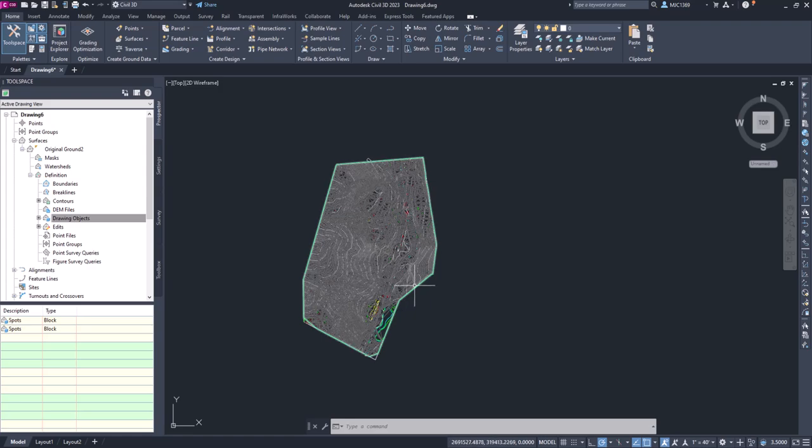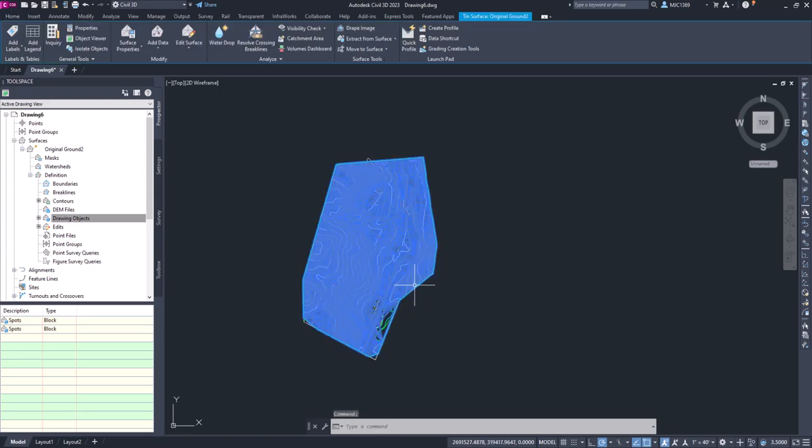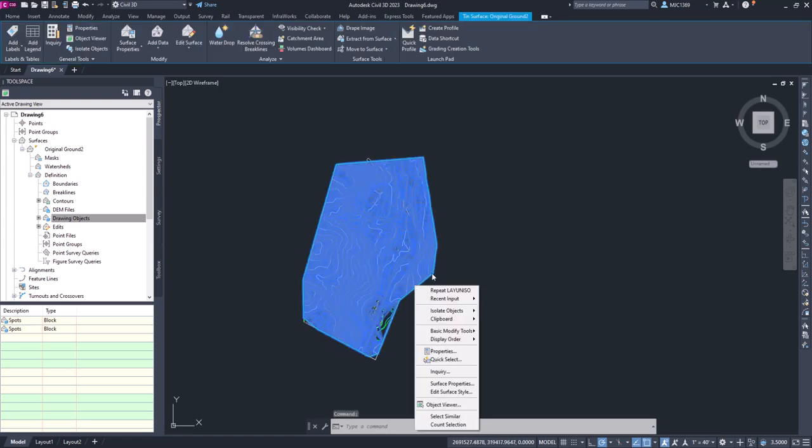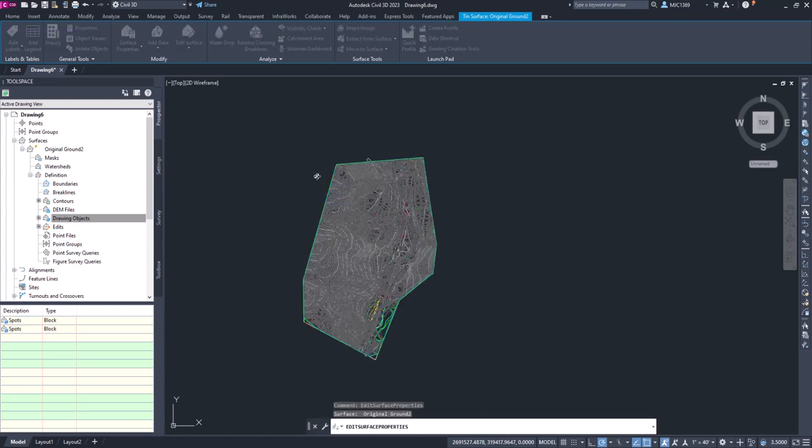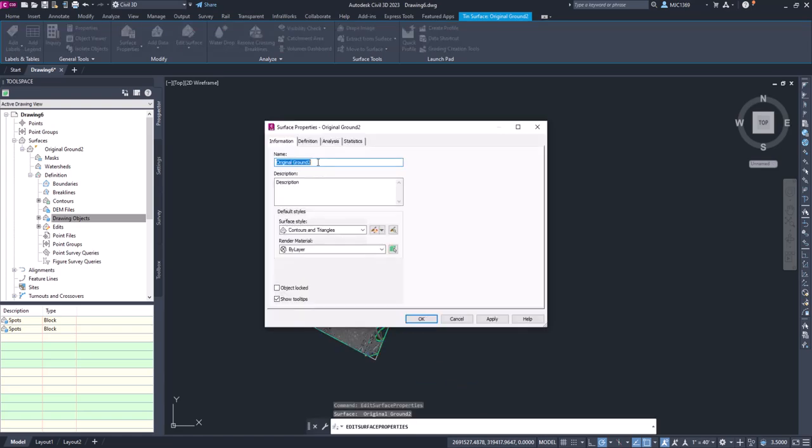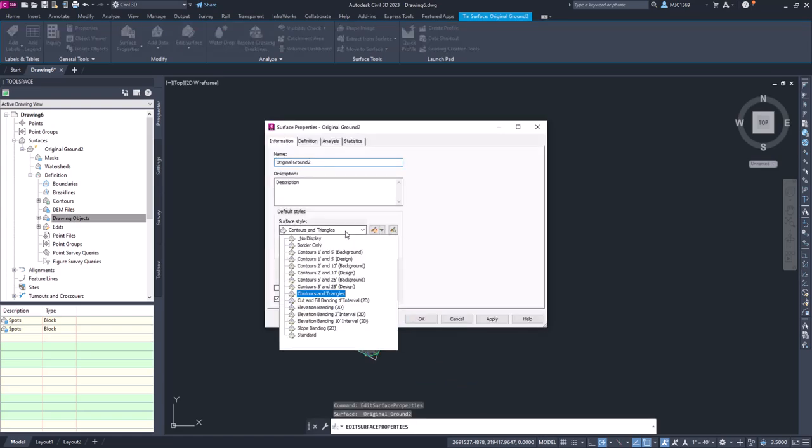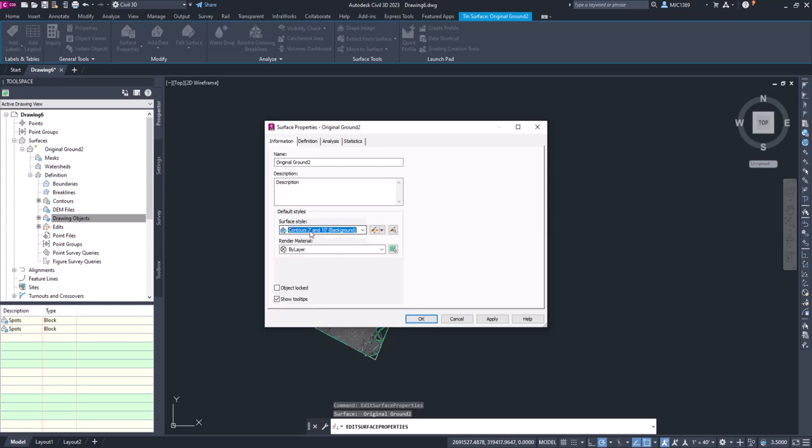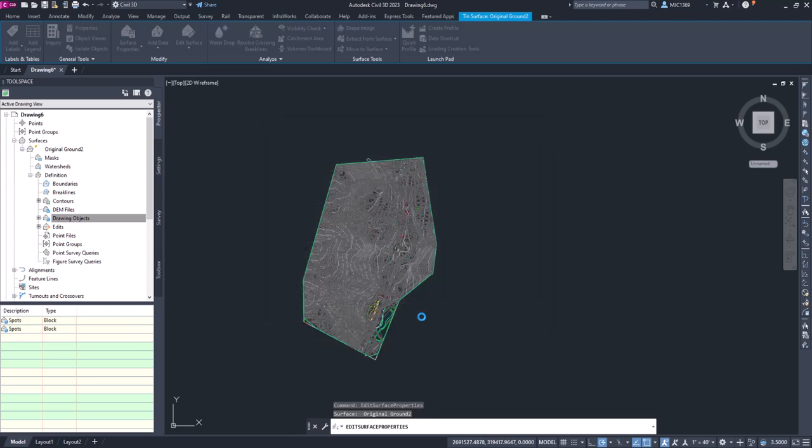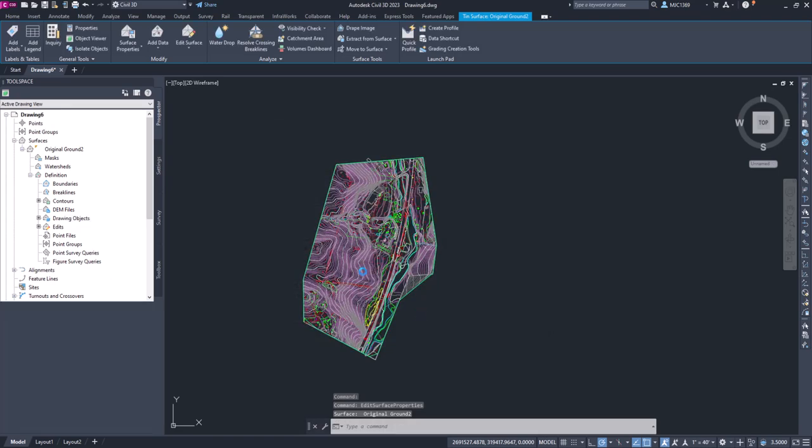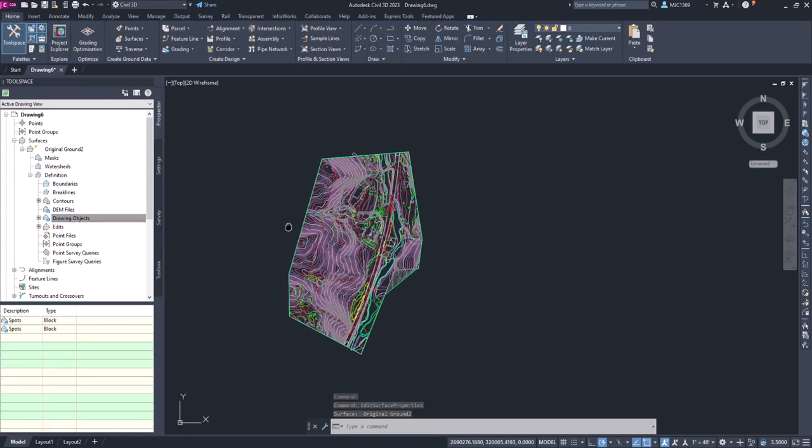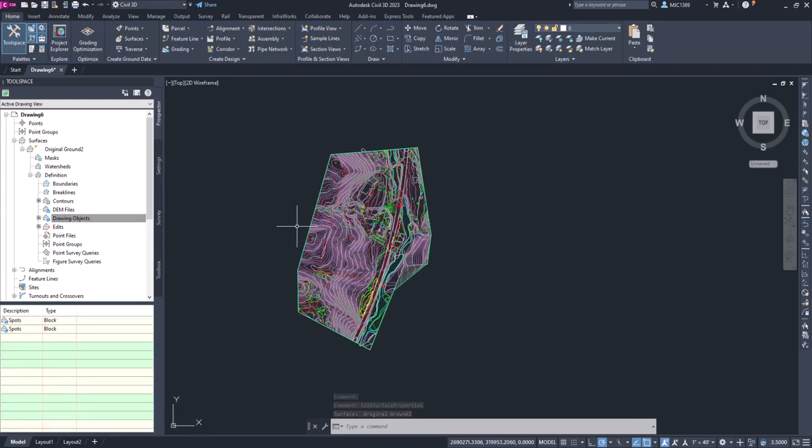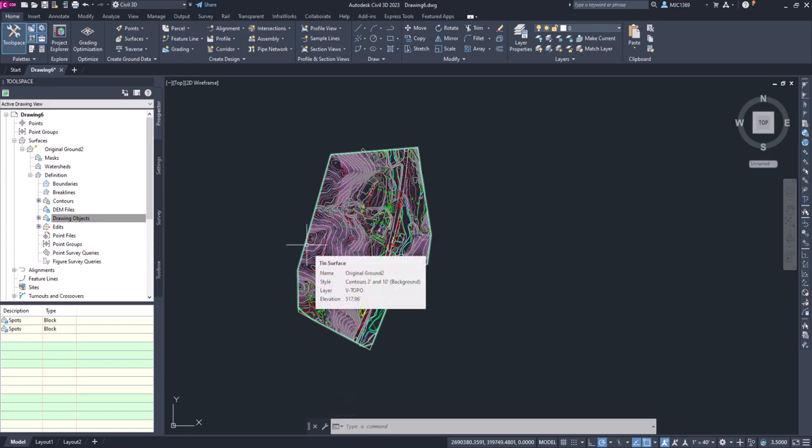So now we can select the surface, right-click, go to surface properties, and we can change that back to two and ten background for the surface style. Click OK. And now we've got a surface that we can work with in our design process and design workflow.